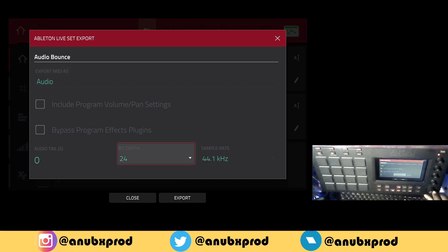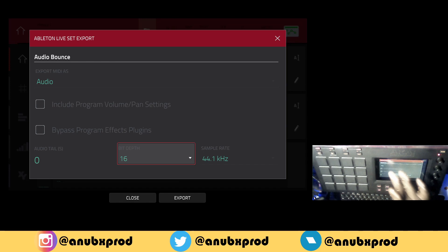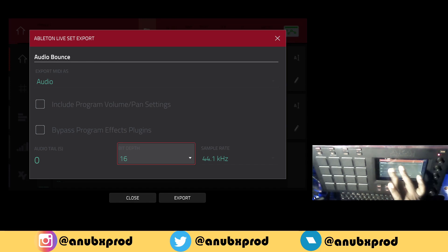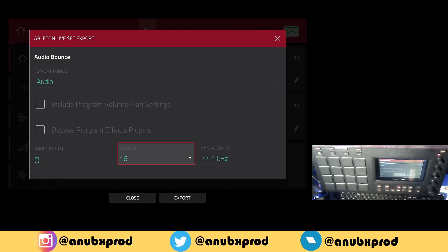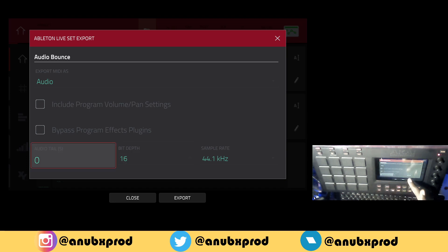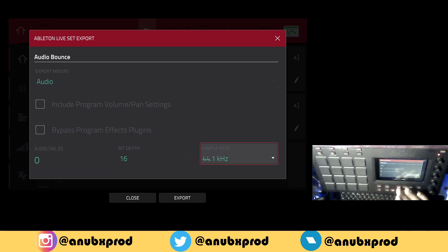Here I'm just going to adjust to 16 bits. You can choose to export the MIDI as audio and you can also specify if you want to include volume or pan settings. I'm just going to leave it like this — I don't need audio tails, and the sample rate is okay for me. So I'm just going to export it like this.